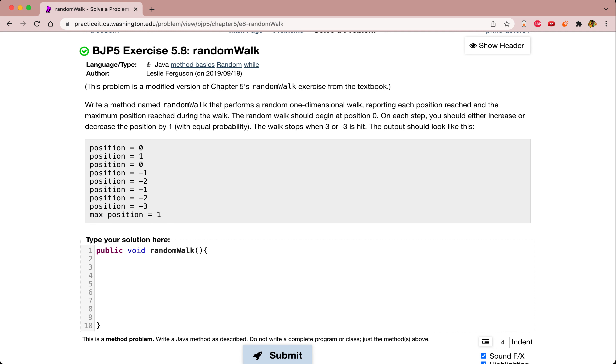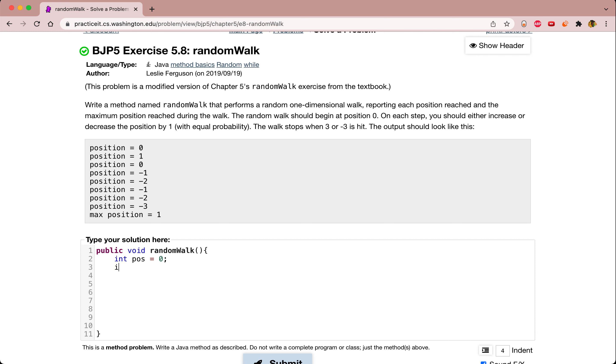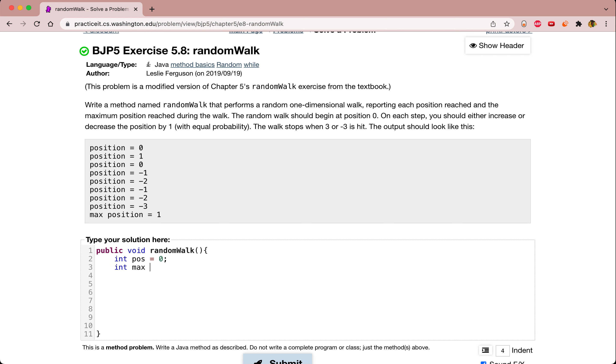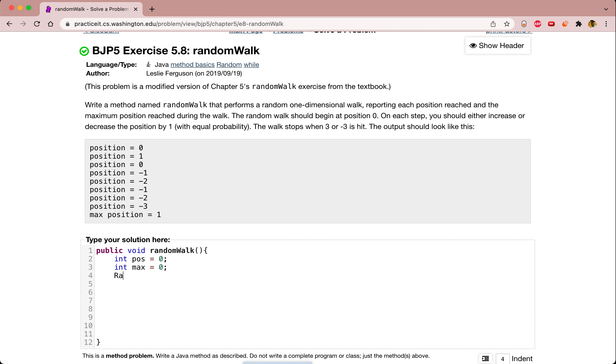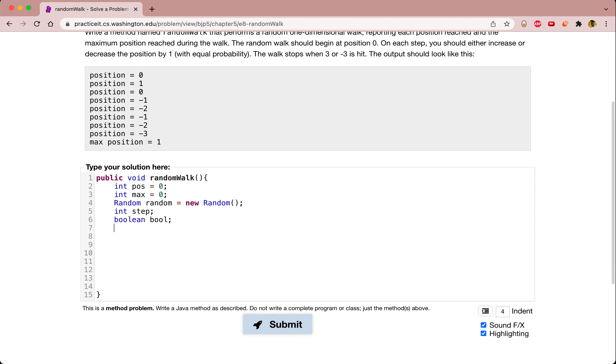We need several variables here: position, the second one is a max value, we also need our random object, and then we need a step integer and a boolean to give us the random forward or backwards value.